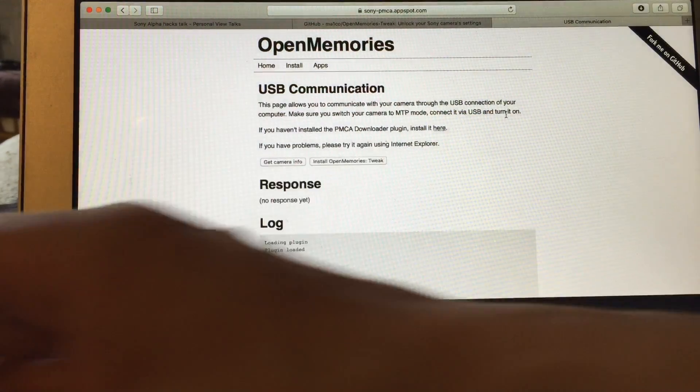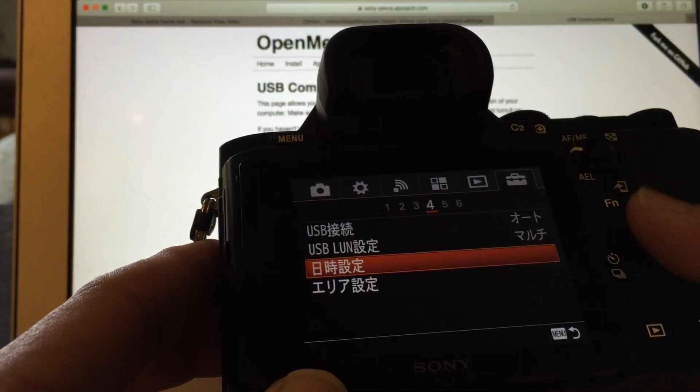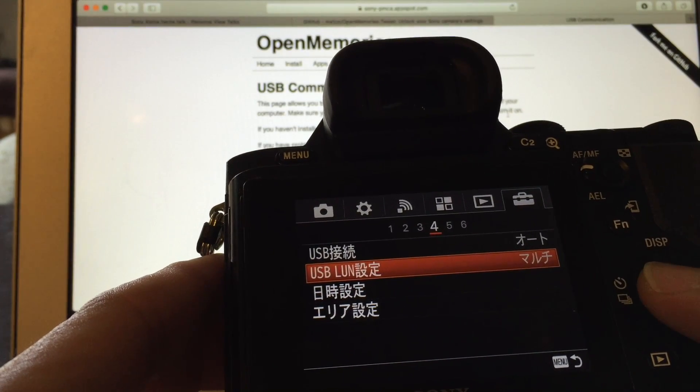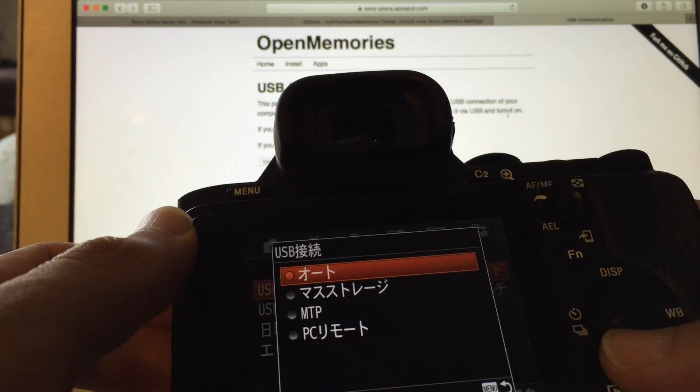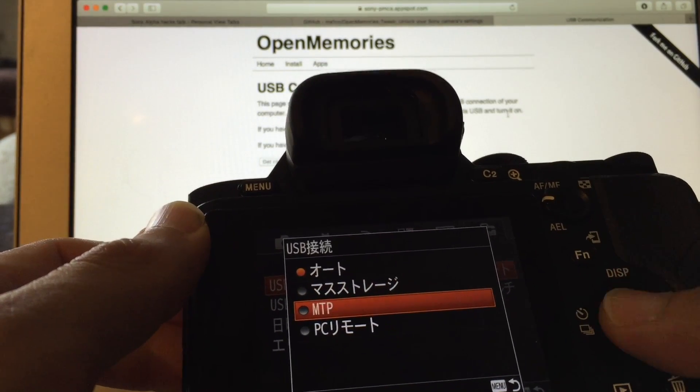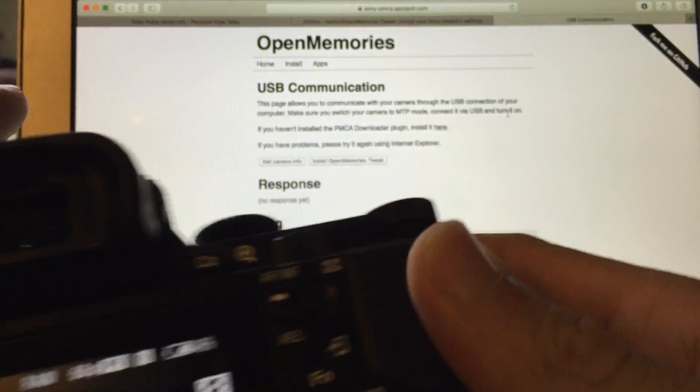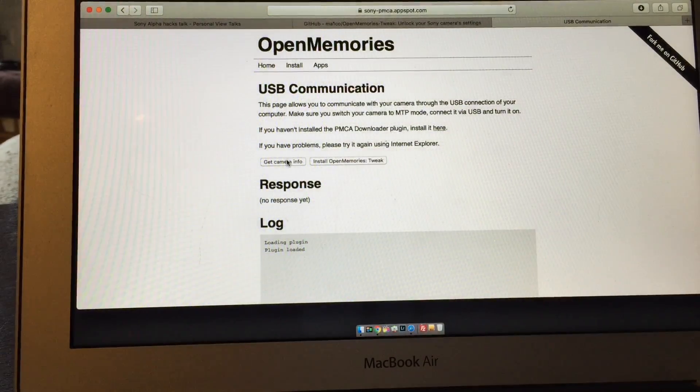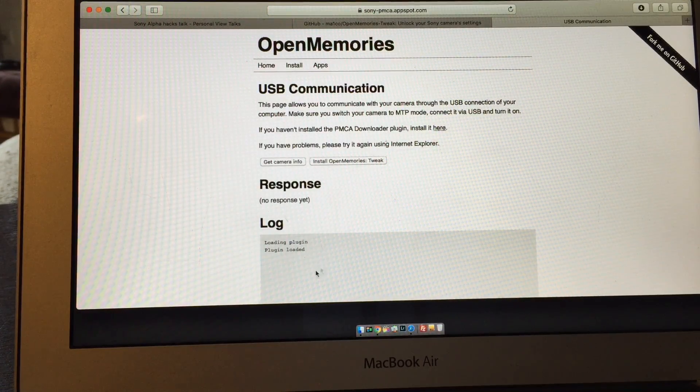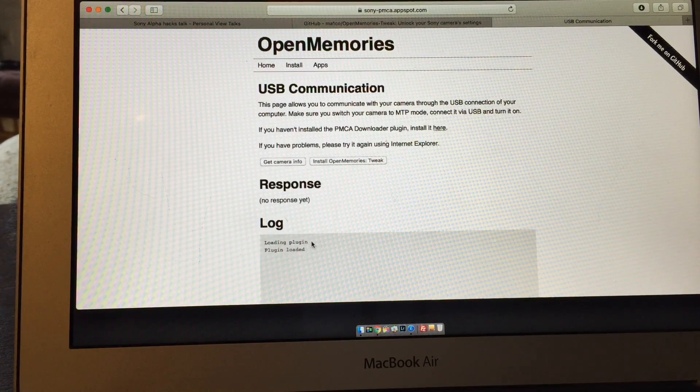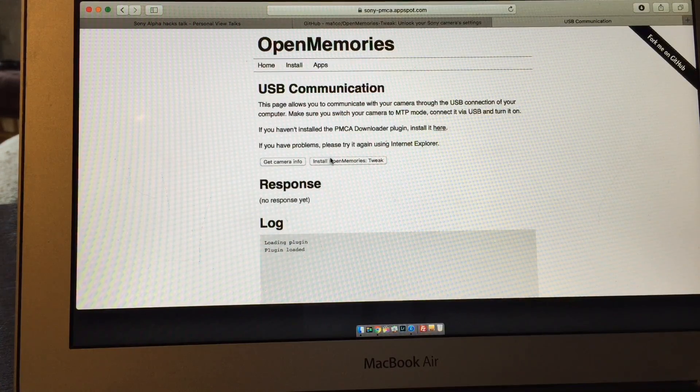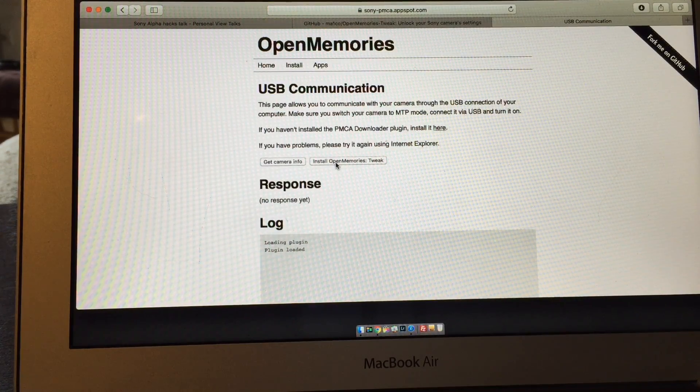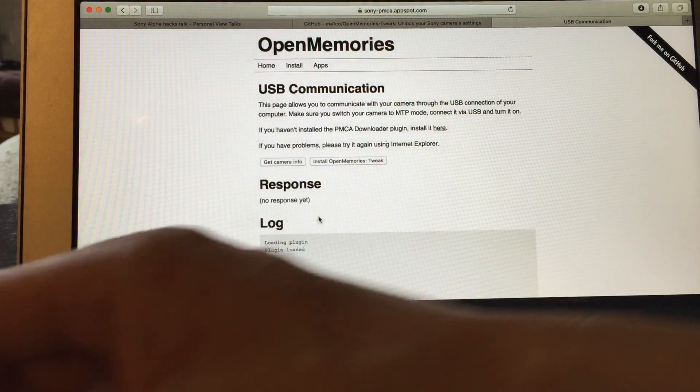And then turn it on, so just so you guys know where that is. It's in menu, it's actually in this section here. Wait, nope, sorry I don't know Japanese. You just turn that thing to MTP and then if you click this it will tell you that the camera's plugged in or not, and then it'll read off some info for you. And then you click this install open memories tweak and then it does the installation for you. I've already done that.